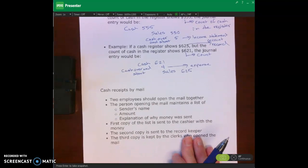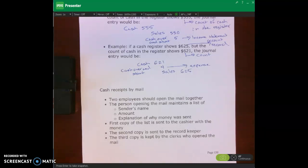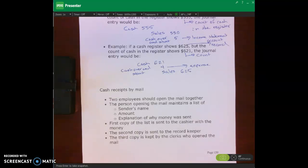Let's talk about cash receipts by mail. When we receive cash receipts in the mail, we should have two employees open the mail together. Having two employees forces them to collude in order to steal cash, which is much harder, especially if they don't know each other well. The person opening the mail maintains a separate list of the sender's name, the amount, and the explanation. The first copy is sent to the cashier with the money, the second copy to the record keeper, and the third copy is kept by the clerks who opened the mail — again, trying to separate duties as much as possible.